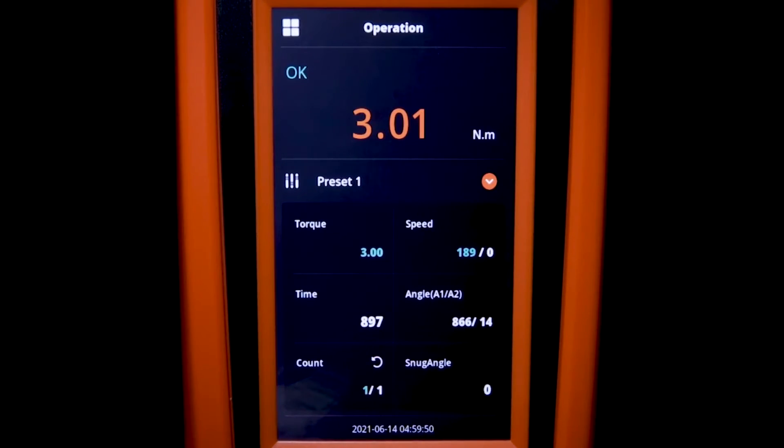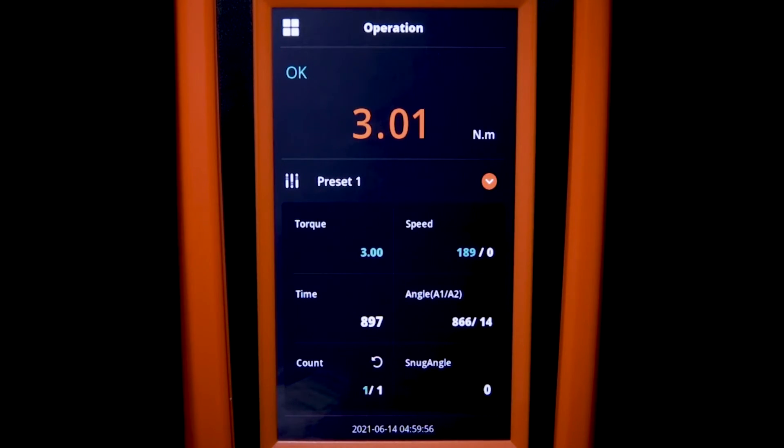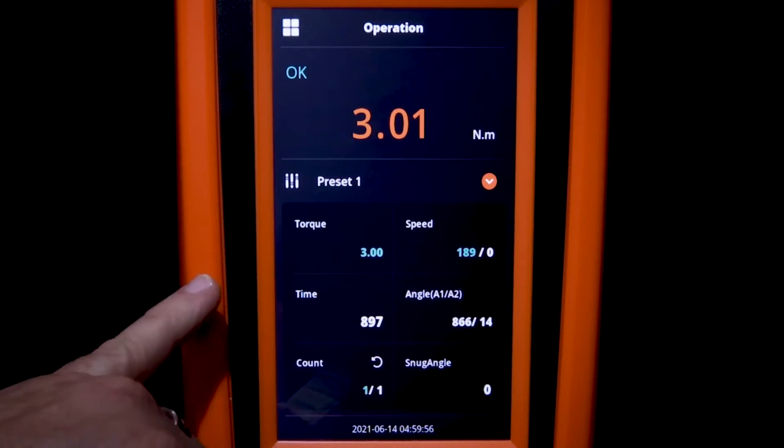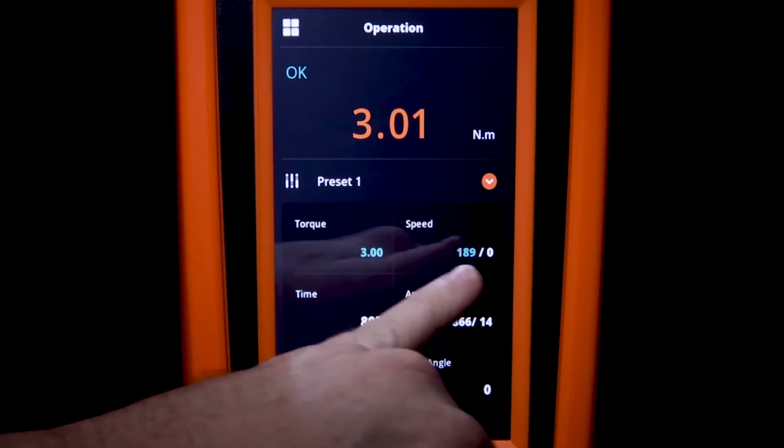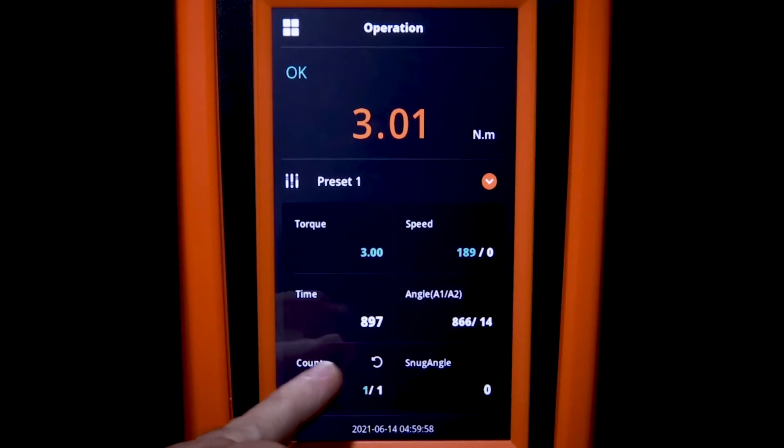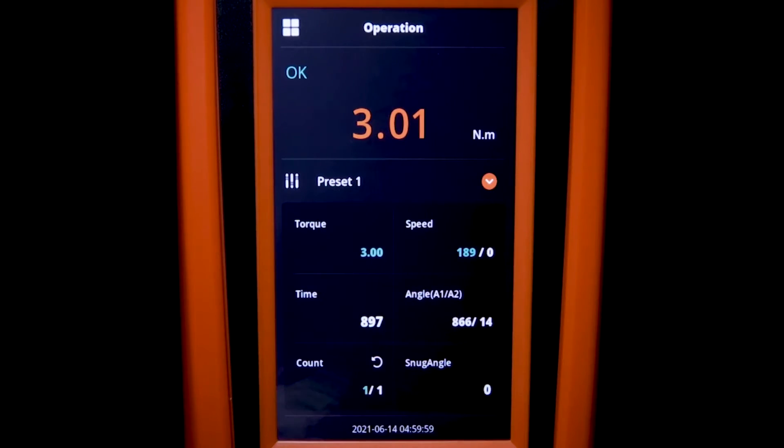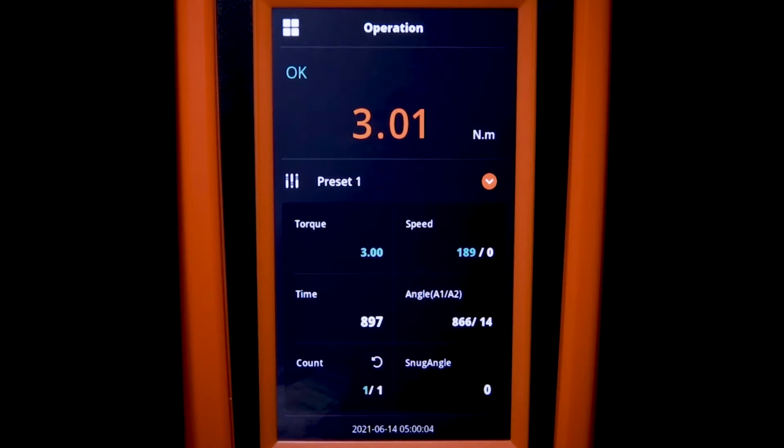And lastly, let's take a look at the operation screen. What you see there is the value from the last operation. You'll see the time it took to run down in milliseconds, the total angle. We have our torque setting and our RPM speed.